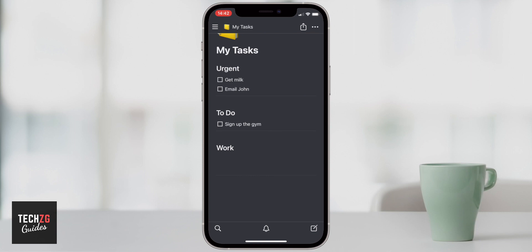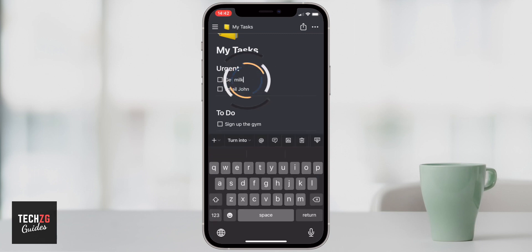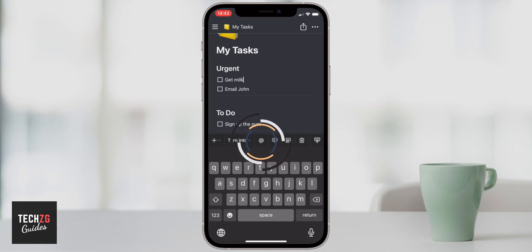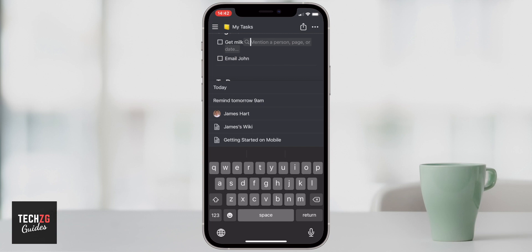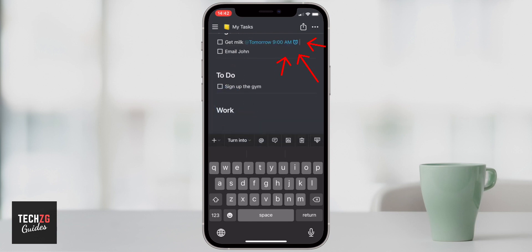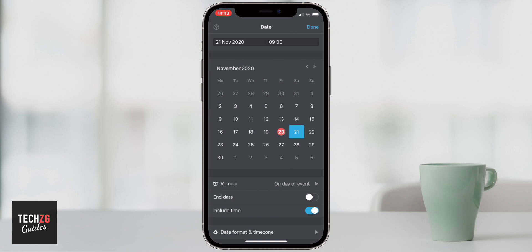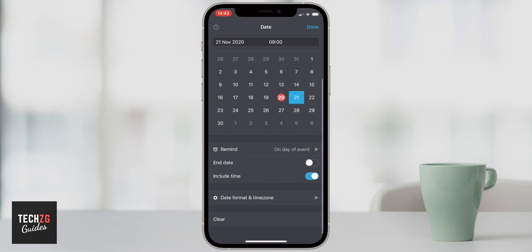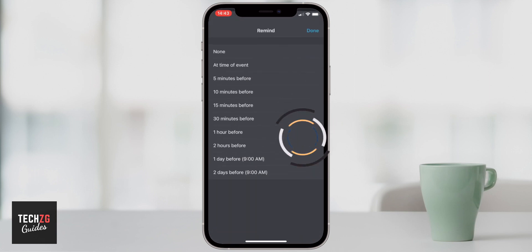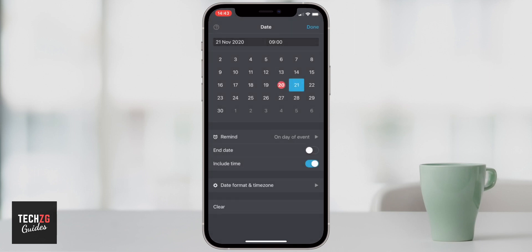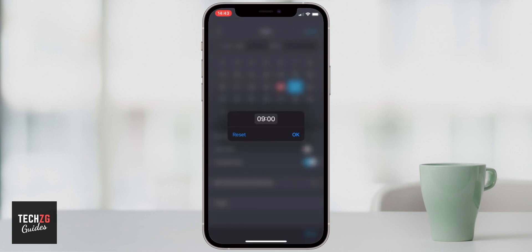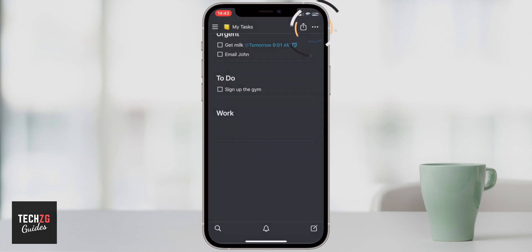We can also set up reminders for each task, or if you're working collaboratively, you can @mention someone or add a comment. If I click on 'get milk,' the @ option appears in the options menu. Pressing it brings up options — the first is to set a reminder, for example remind tomorrow at 9am. You can also open the calendar and pick any day, set reminders on the day of or before the event, and change the time. Press done and that reminder is set.